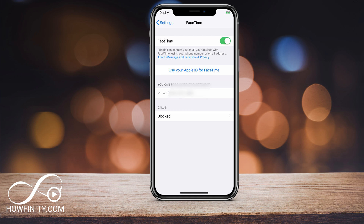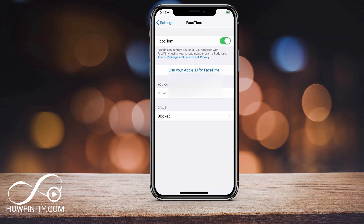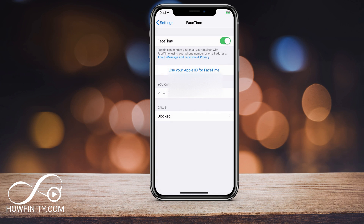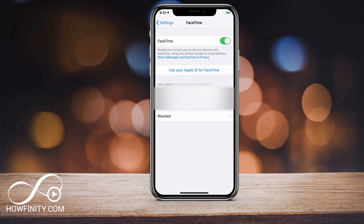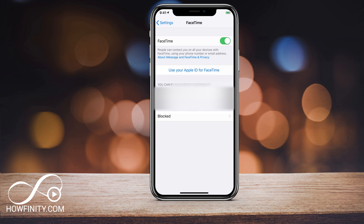You could also use your Apple ID for FaceTime if you want. You can press that and log into your Apple ID. The number you can be reached on FaceTime shows up right here, and blocked calls will show up also — if you've previously blocked calls, they can't access your FaceTime.